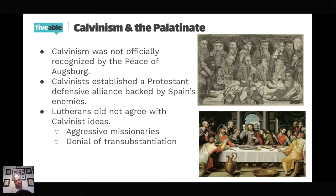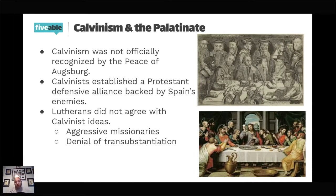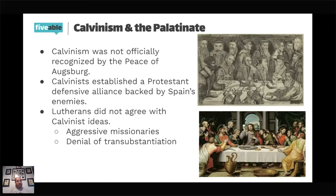There was also the issue of transubstantiation — a bigger debate not just between Calvinists and Lutherans, but across all of Christianity. When you take the Eucharist in church, are you literally drinking blood and eating the body, or is it a symbolic gesture? Calvinists do not believe in transubstantiation, and that was a major point of conflict between them and the Lutherans.